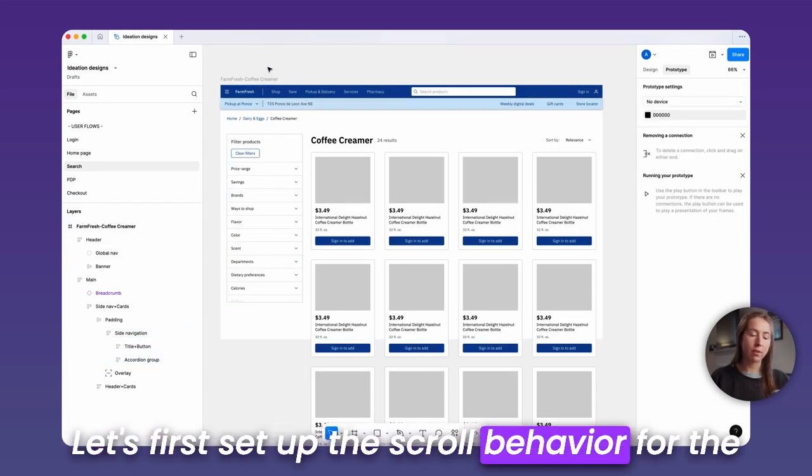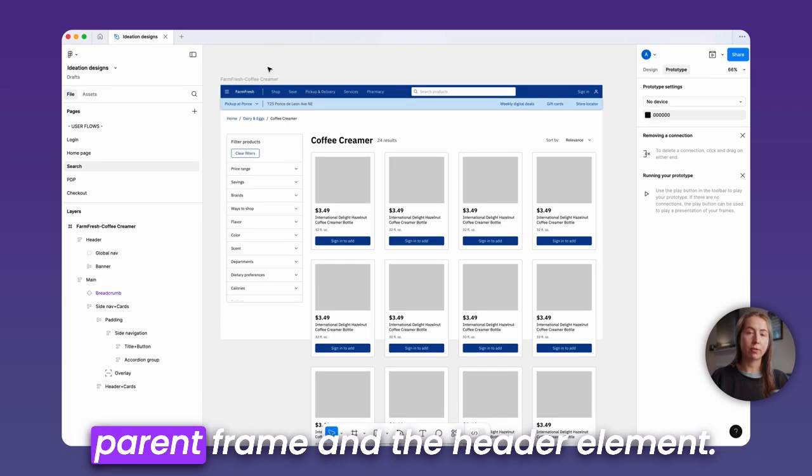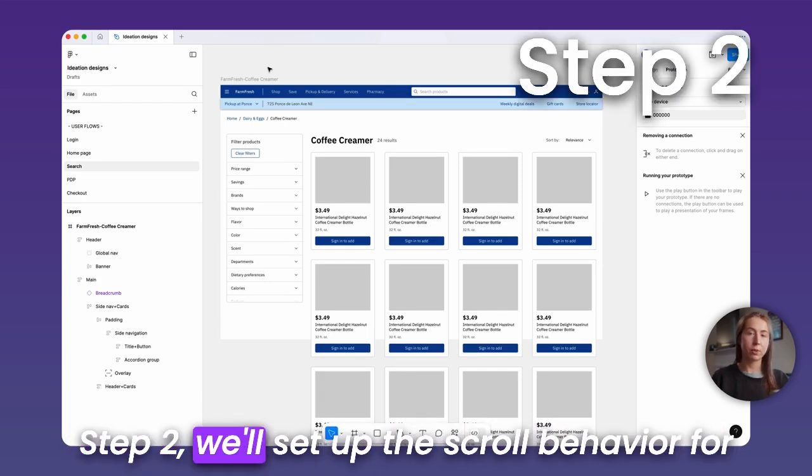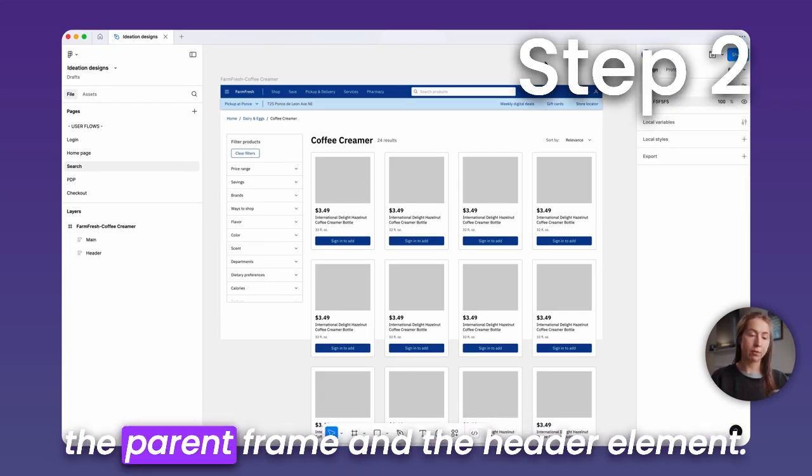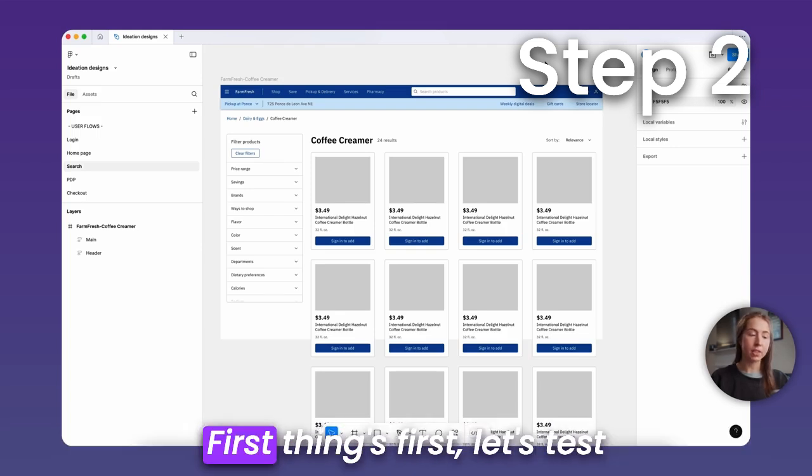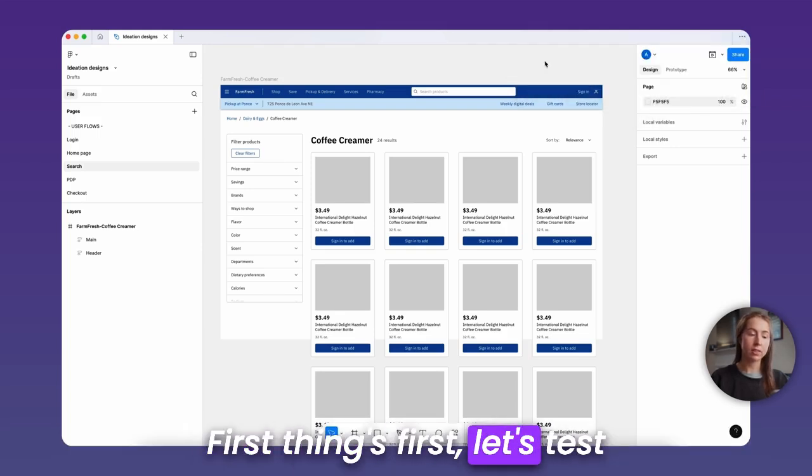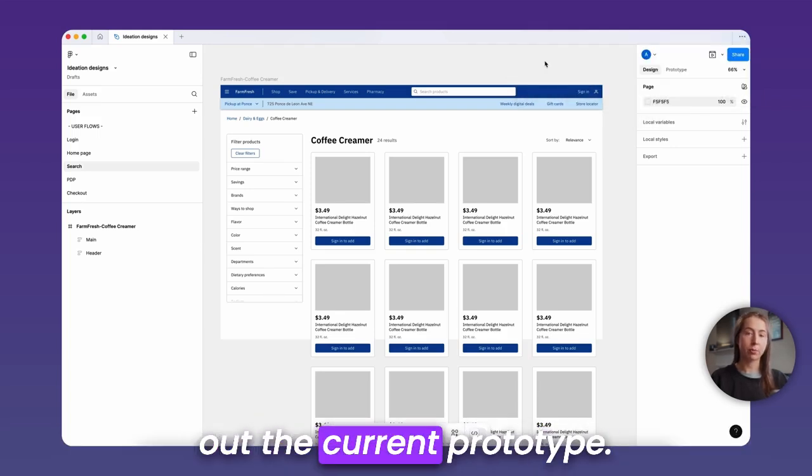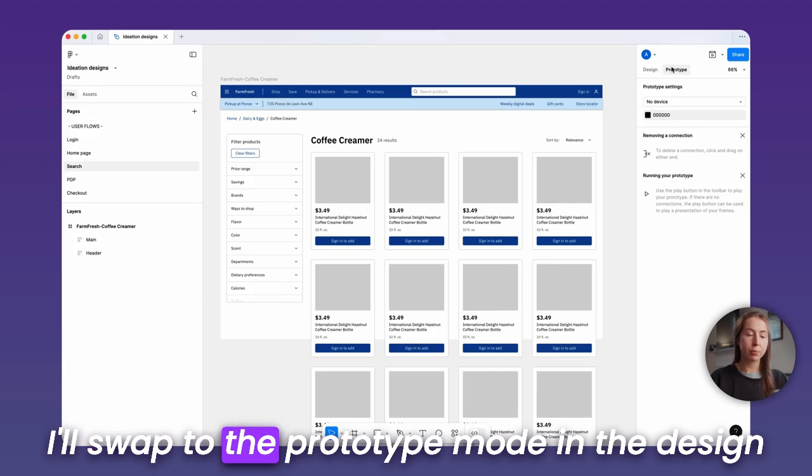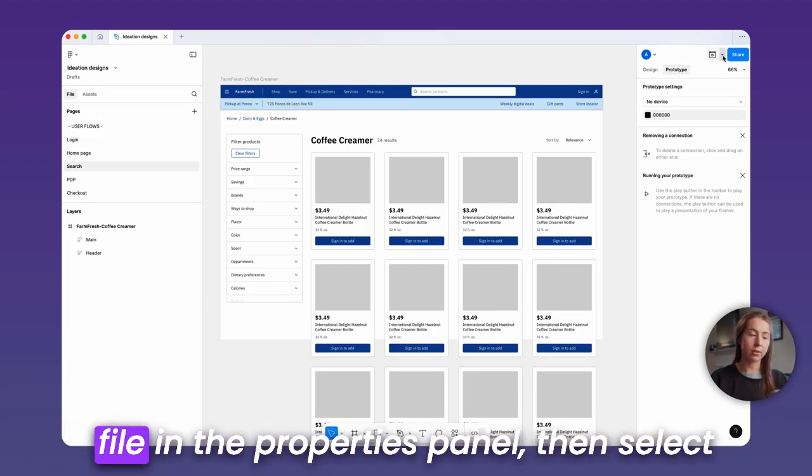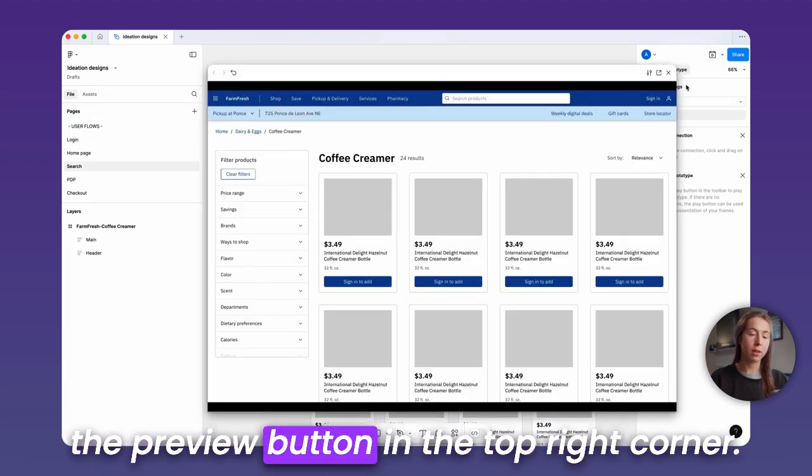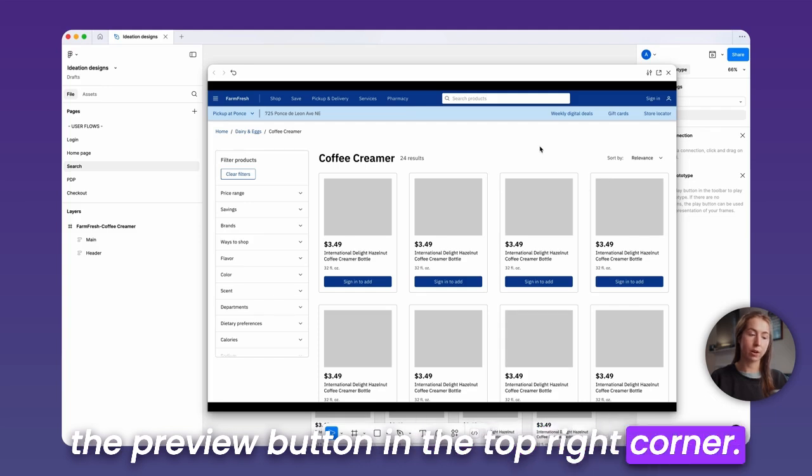Let's first set up the scroll behavior for the parent frame and the header element. Step two, we'll set up the scroll behavior for the parent frame and the header element. First things first, let's test out the current prototype. I'll swap to the prototype mode in the design file in the properties panel, then select the preview button in the top right corner.